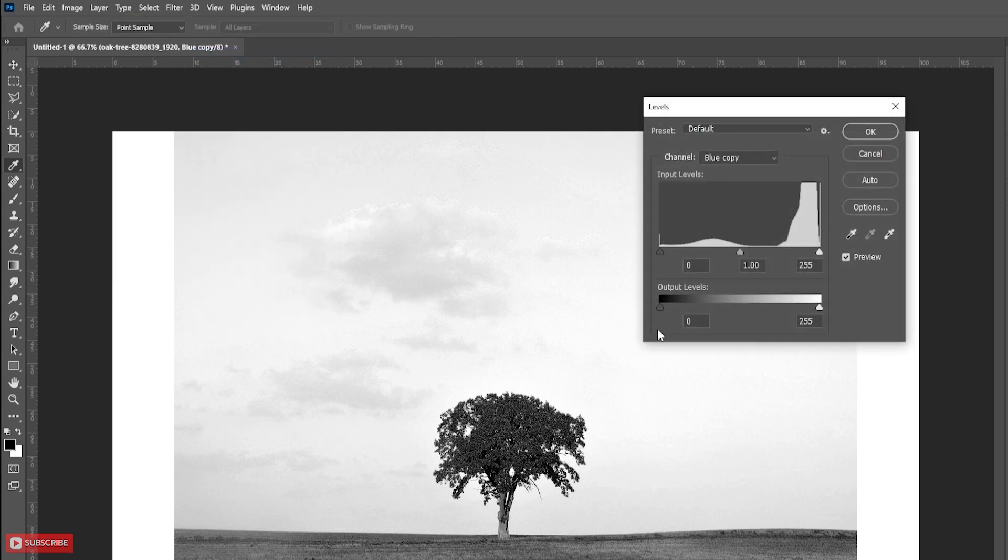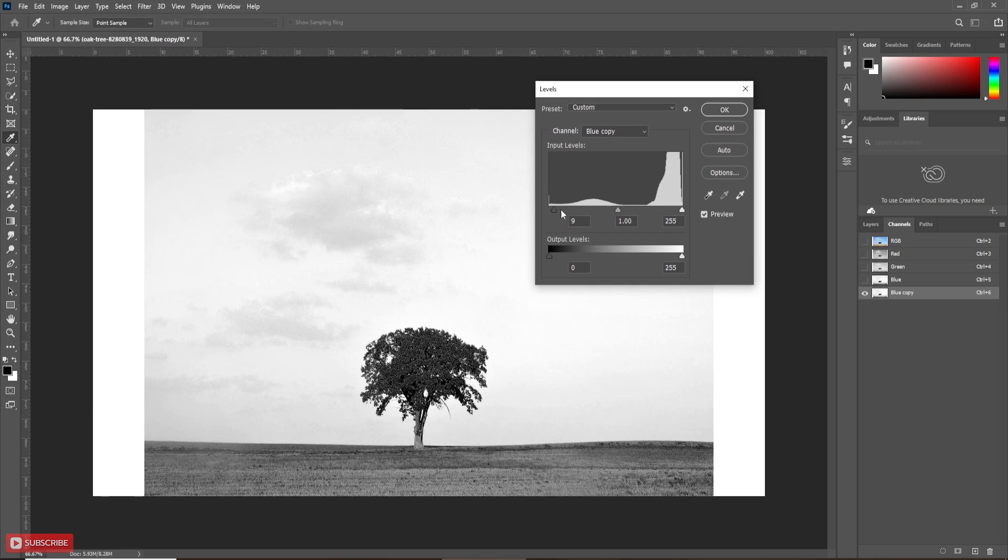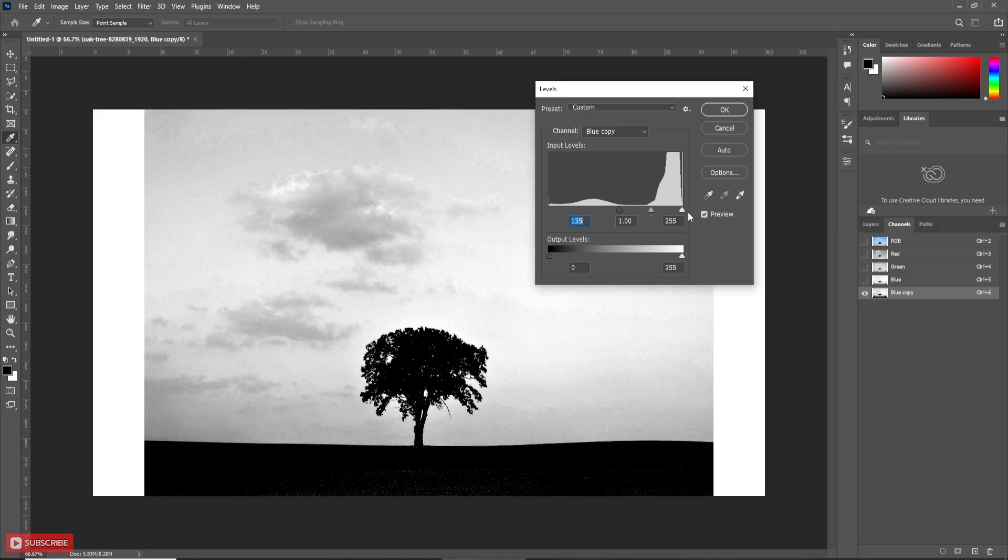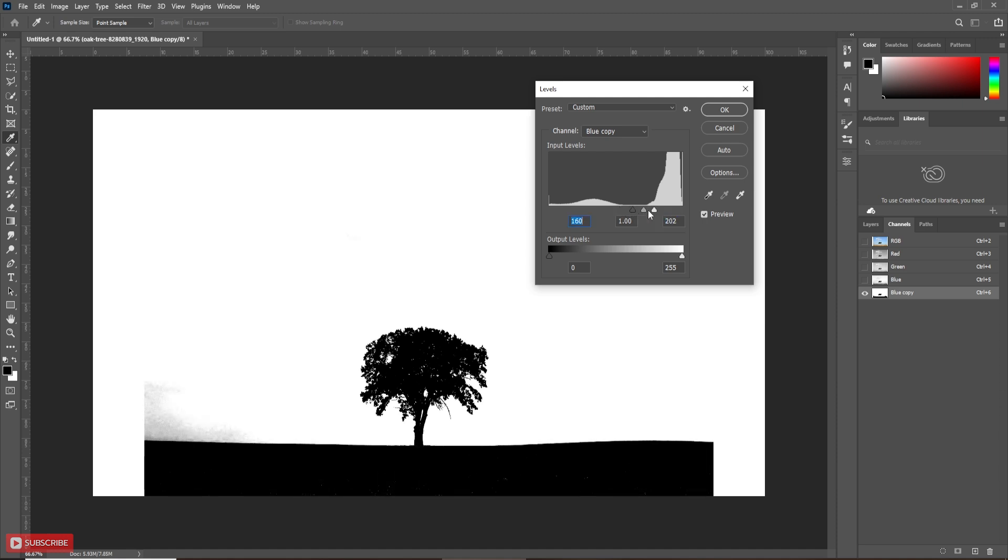Here we use these three sliders to adjust. Move this black slider towards the right to create more black, and move the white slider towards the left to create more white. Adjust the sliders according to your picture. Do not overplace the sliders.